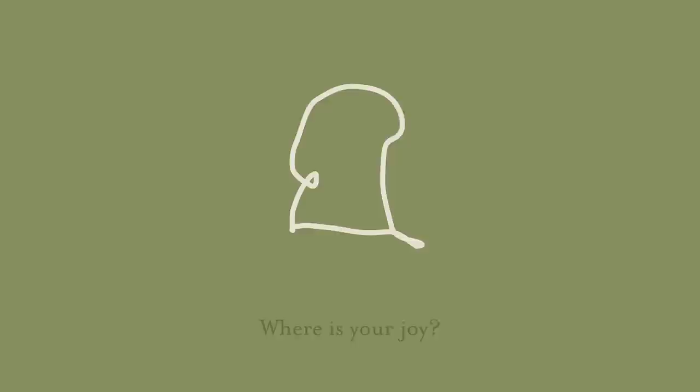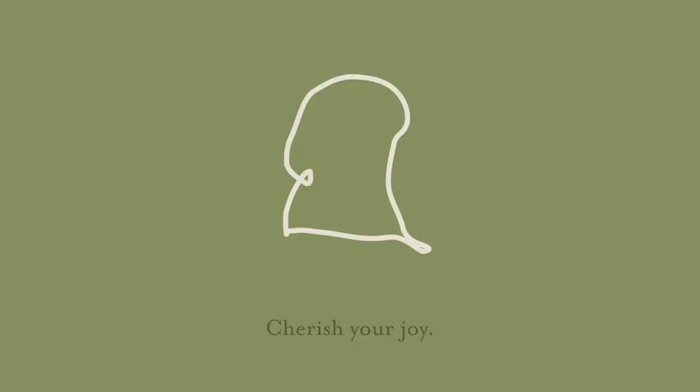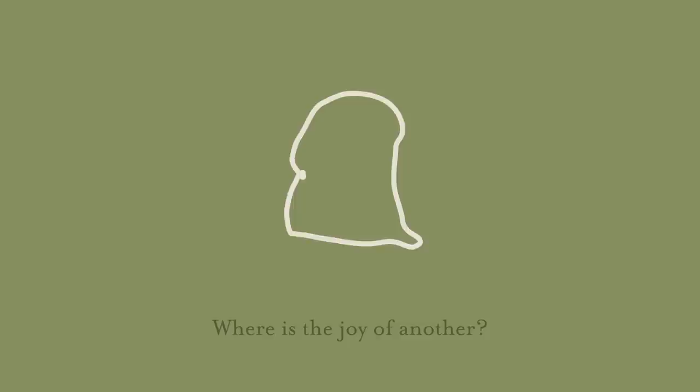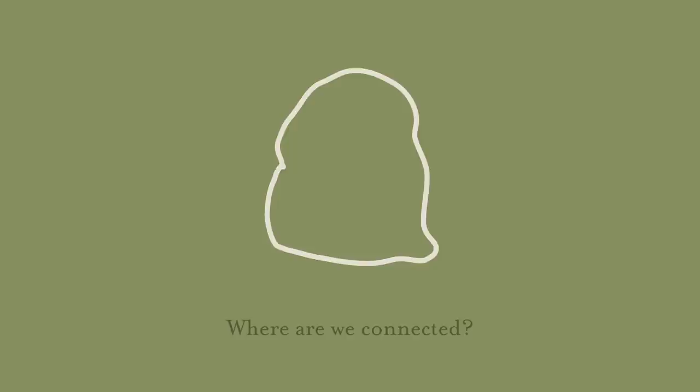Where is your joy? Cherish your joy. Where is the joy of another? Cherish their joy. Where are we connected? Cherish our joy.